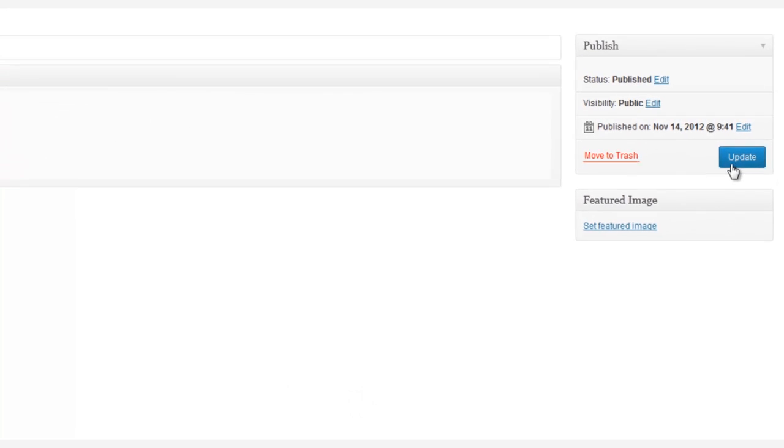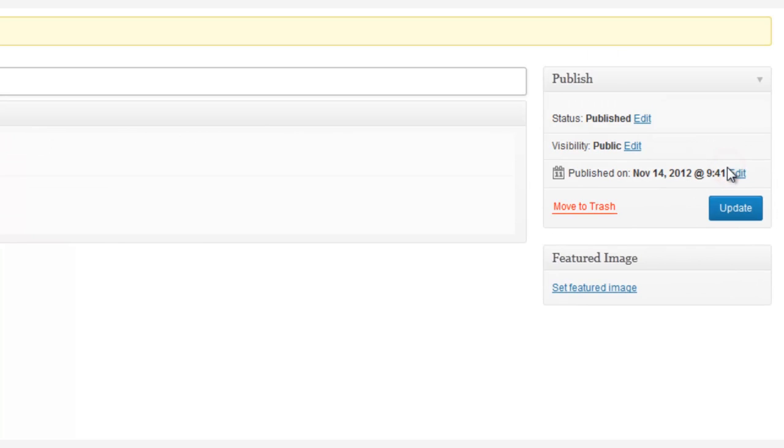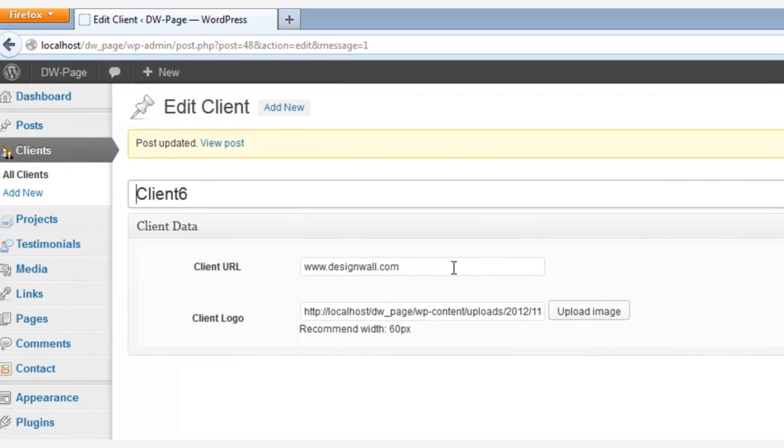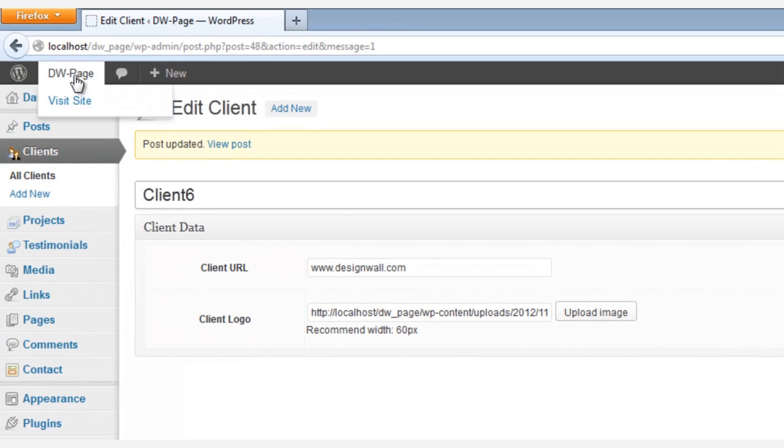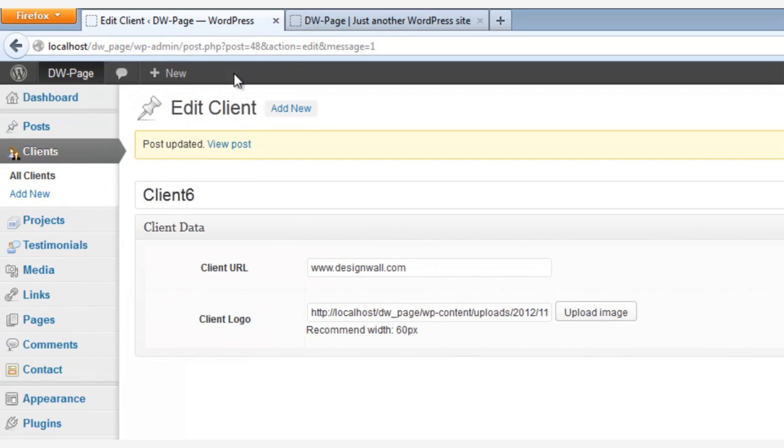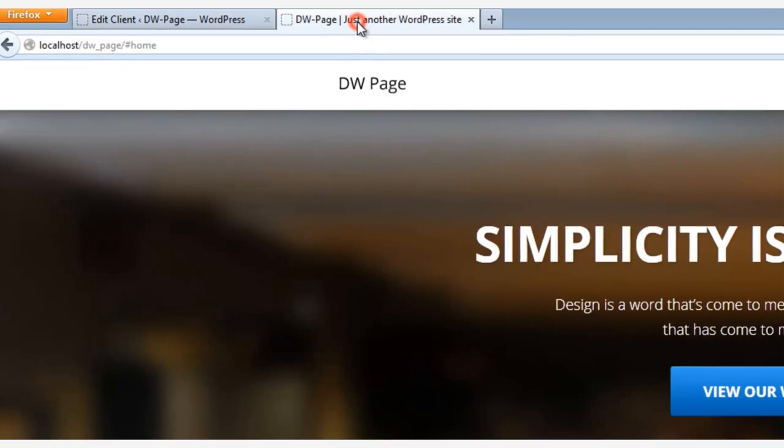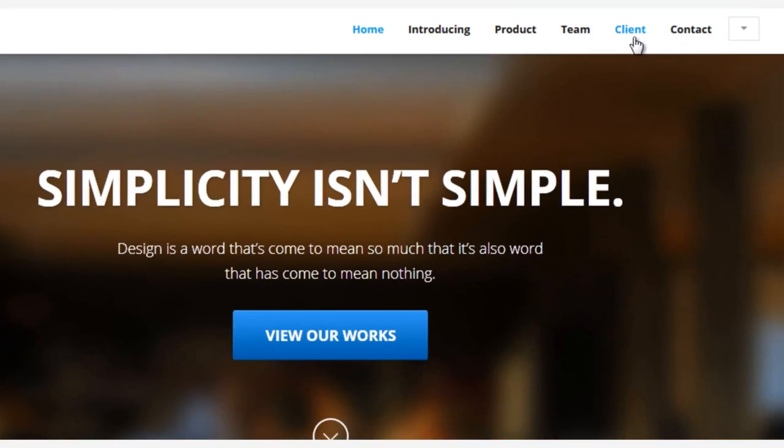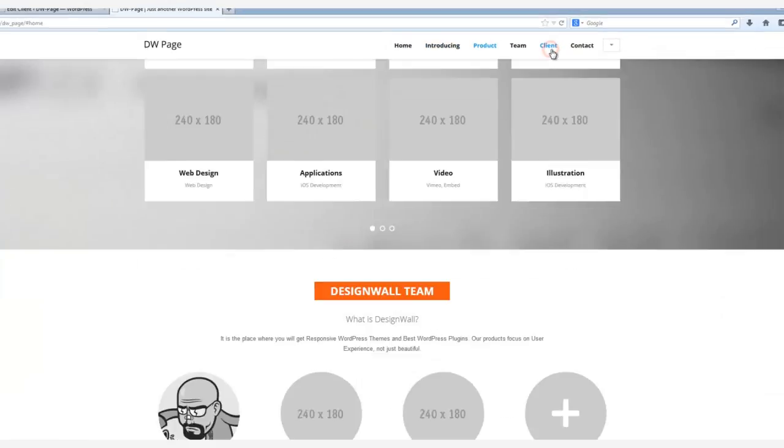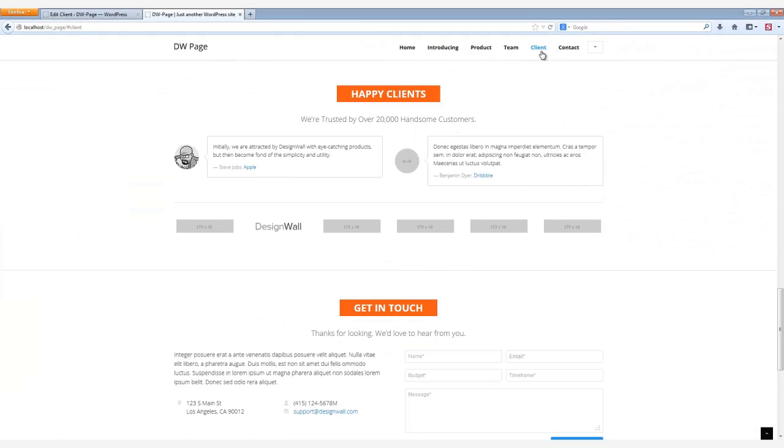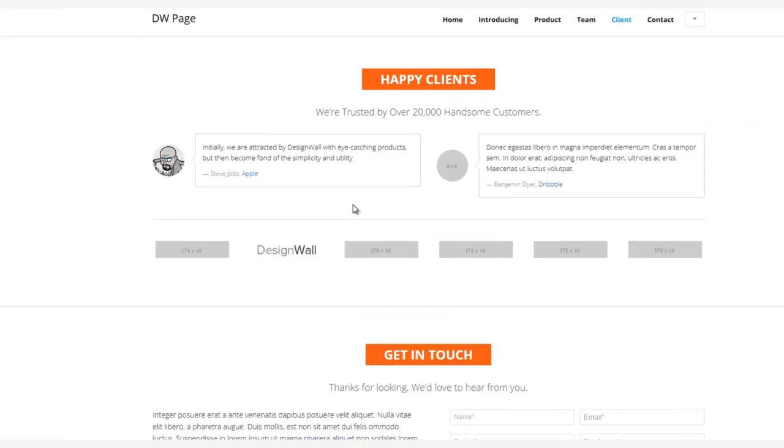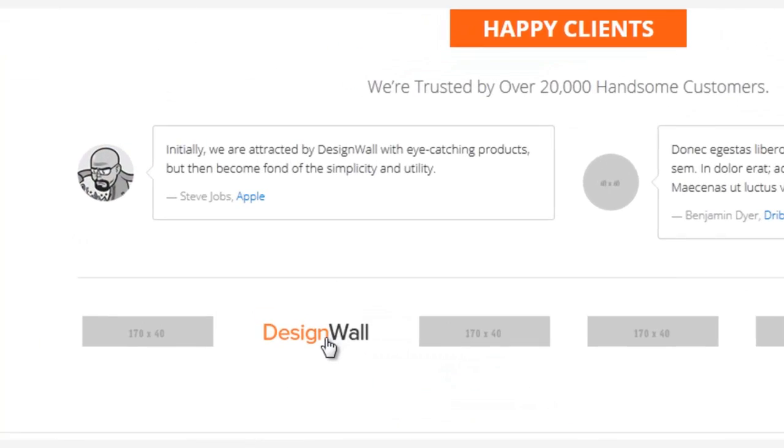And once you're done, remember to click the Update button. Now we head back out front, and here is the result, the new Clients logo linked to the Clients website.